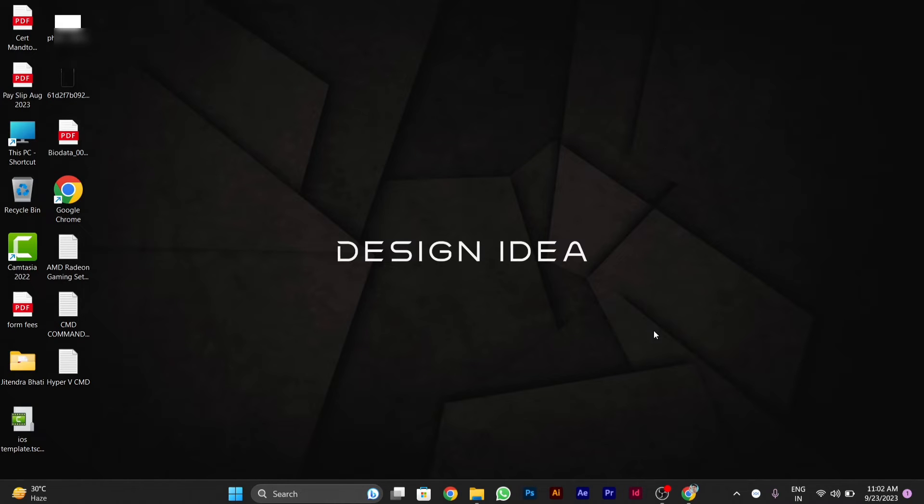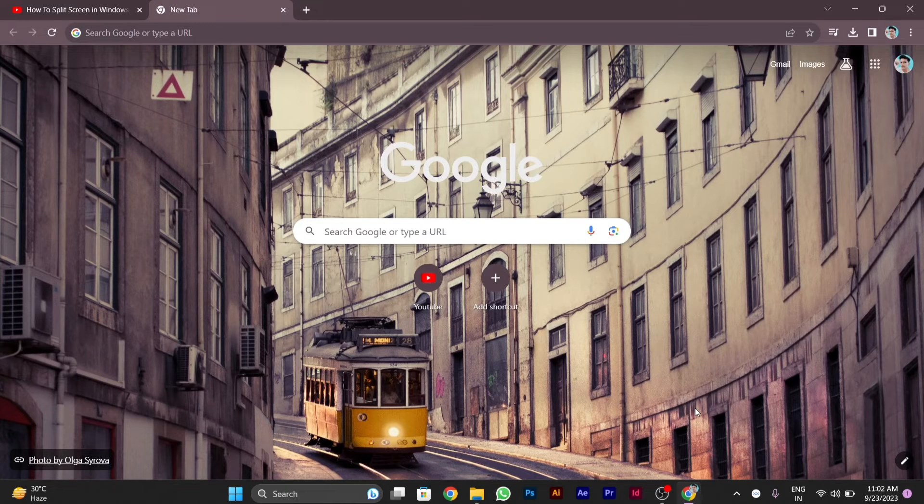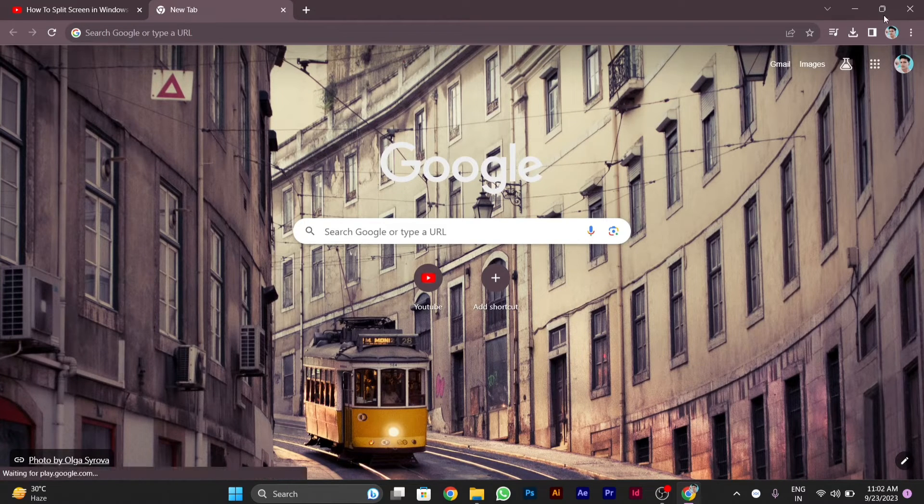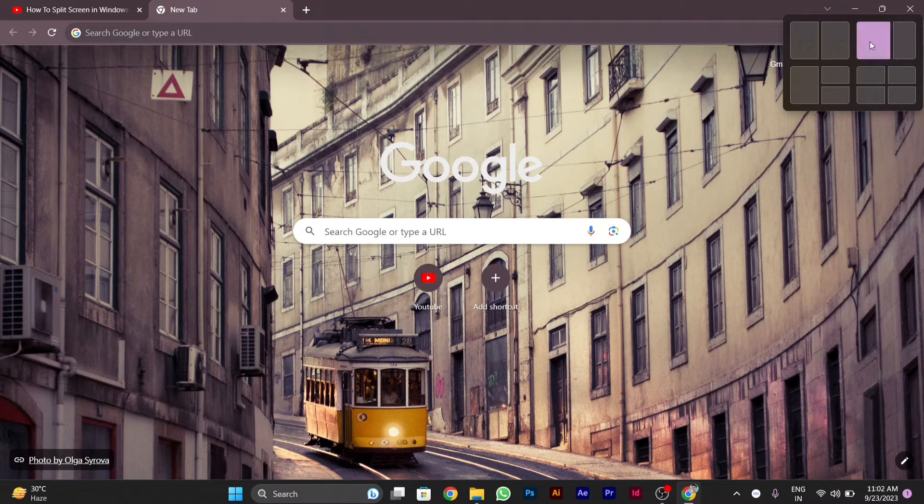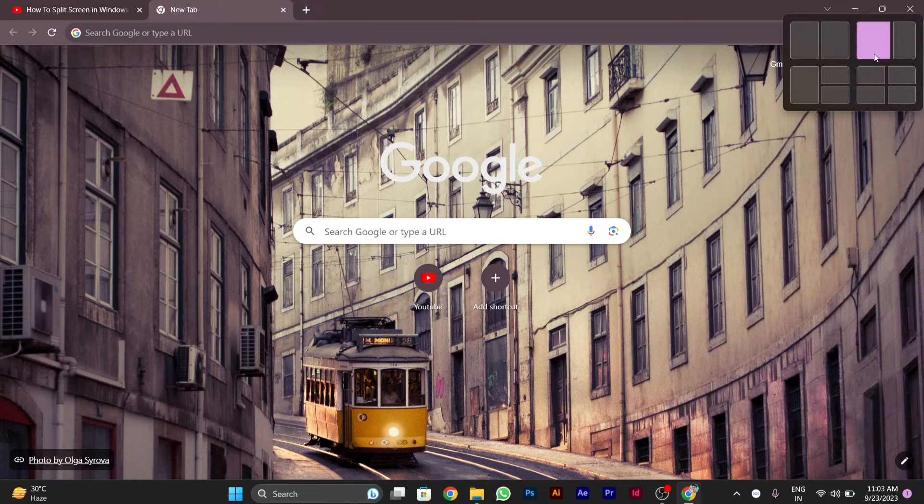I will show you how you can use this particular feature. I have opened Chrome. When you take your cursor here and hold it for some time, you will see different options to split screen.